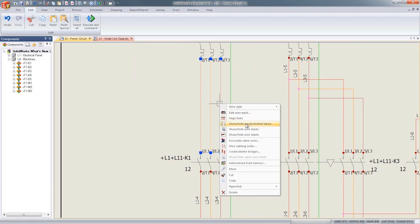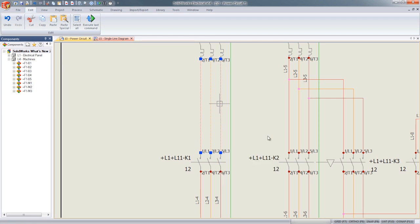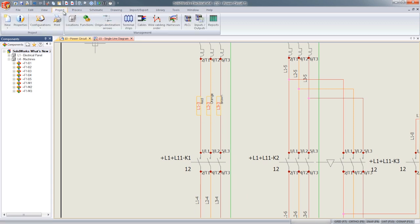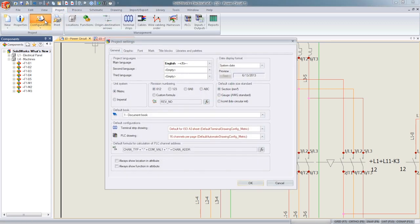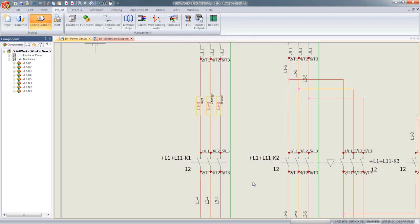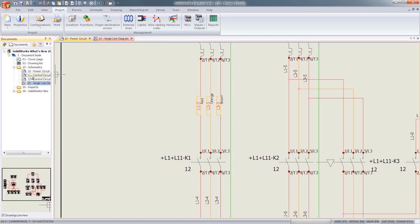They have now added an option to show and hide wire labels by simply right-clicking on the desired wire connections. These connections can also be configured through the project settings, available to all users.